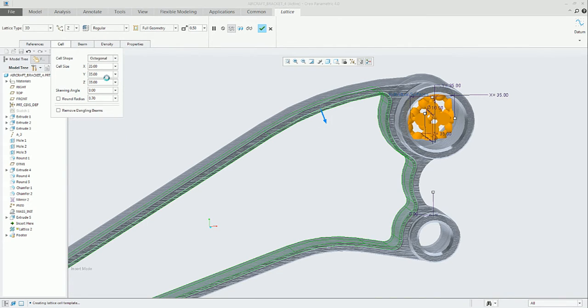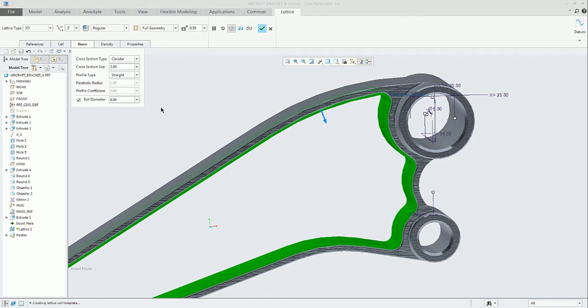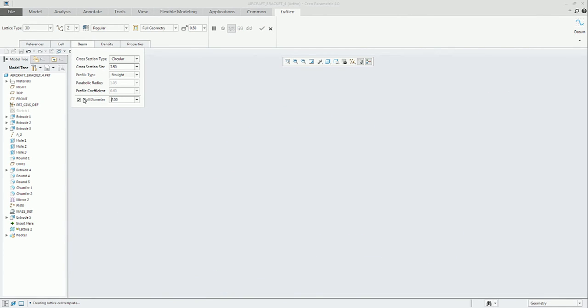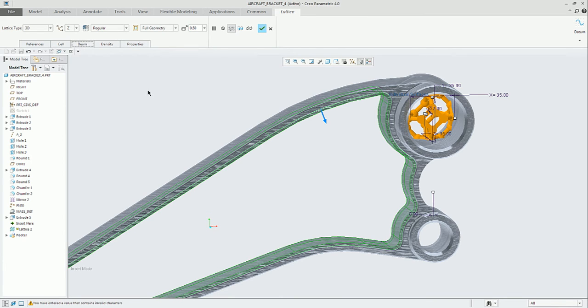In the beam tab, you can define if the cross section type is circular, the cross section size, that is the diameter of the beam, and the ball diameter that will be in the connections between beams.